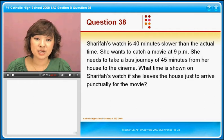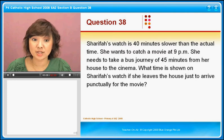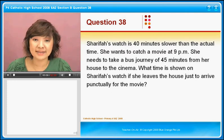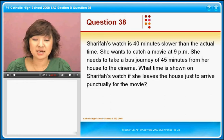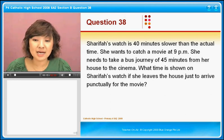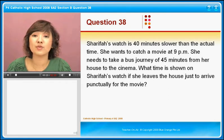Question 38. Sharifah's watch is 40 minutes slower than the actual time. She wants to catch a movie at 9pm. She needs to take a bus journey of 45 minutes from her house to the cinema. What time is shown on Sharifah's watch if she leaves the house just to arrive punctually for the movie?